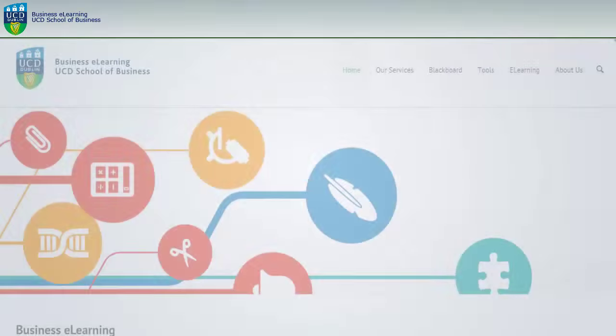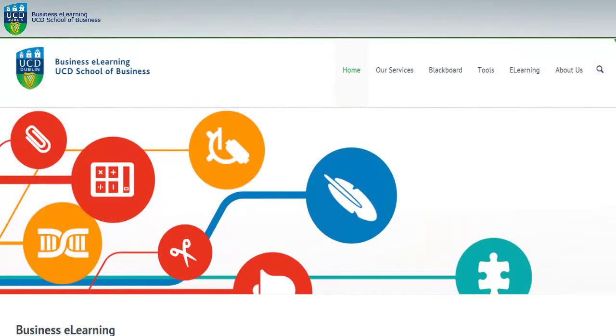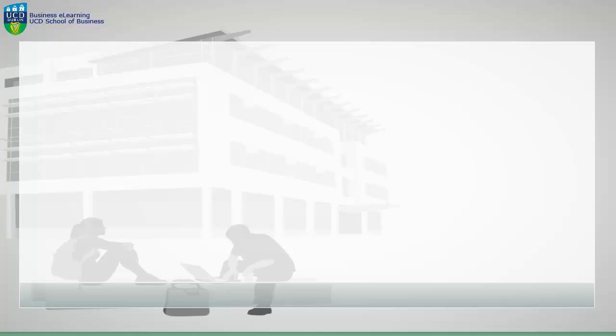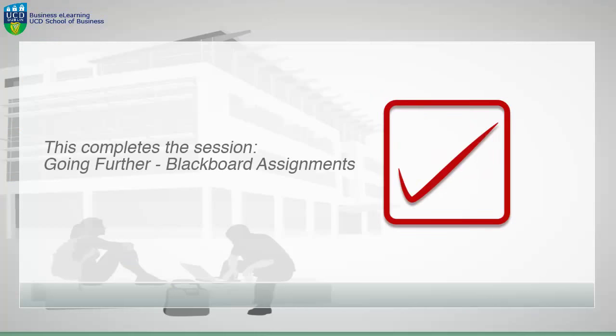Further information is available on our business e-learning website. This completes the session on Blackboard Assignments and SafeAssign.